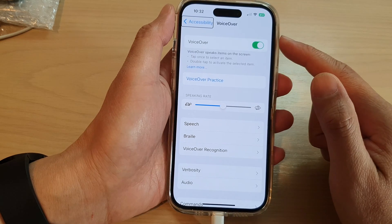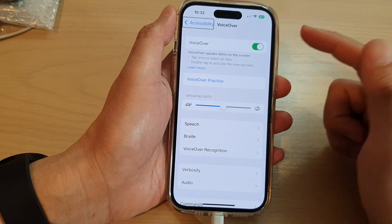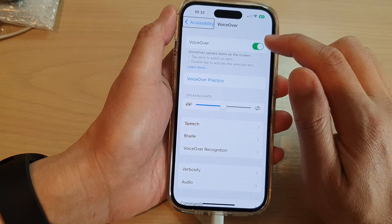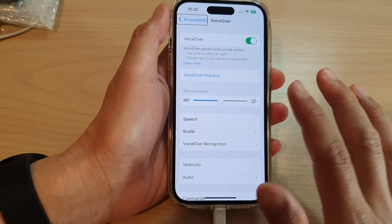And that's it. So now we have turned on VoiceOver. To switch it off, you can always go back to the settings.